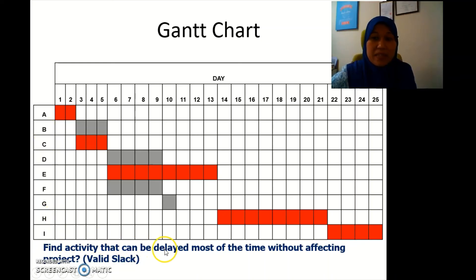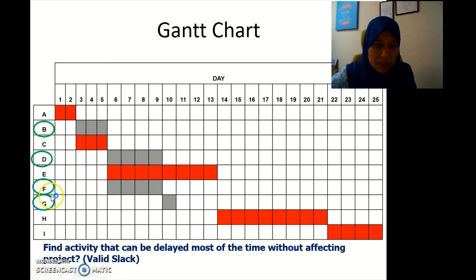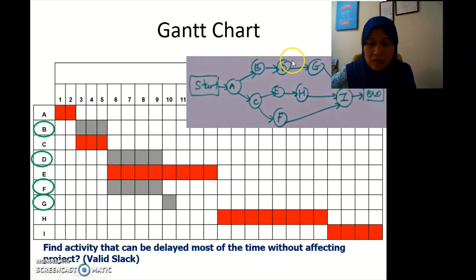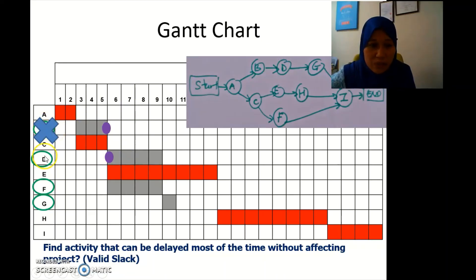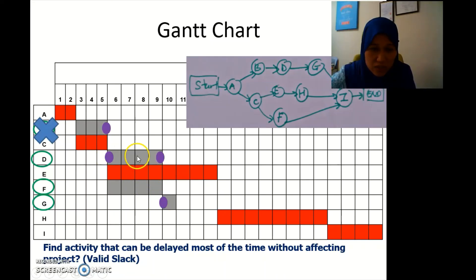Now we check the validity of the slack. The question asks which activity can be delayed the most without affecting the project. We have B, D, F, and G as candidates. Looking at B in the Gantt chart — B goes directly into D with no gap, so B is not a valid slack. Then D goes directly into G with no gap, so D is not valid either.